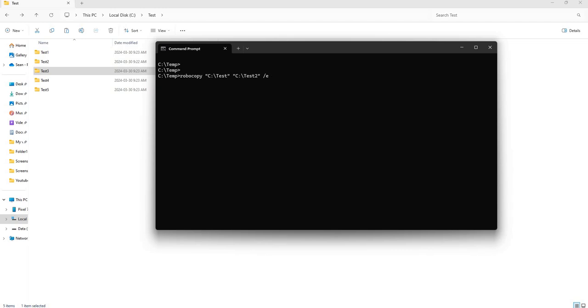Now if you want to exclude certain folders from being copied in Robocopy, you'll have to use the flag XD. I think it stands for exclude directory, and this is what we're going to use.